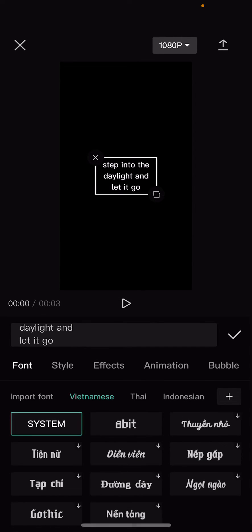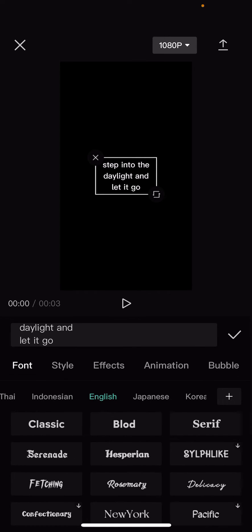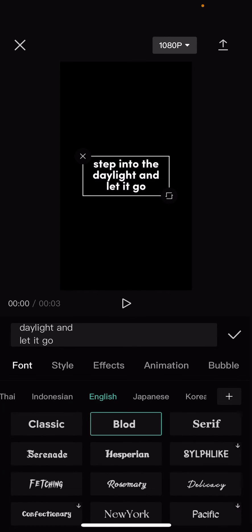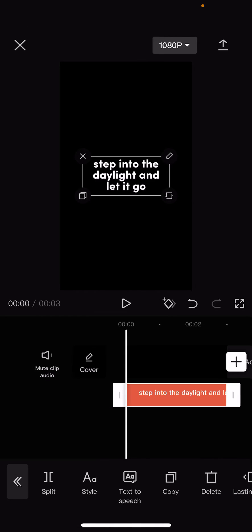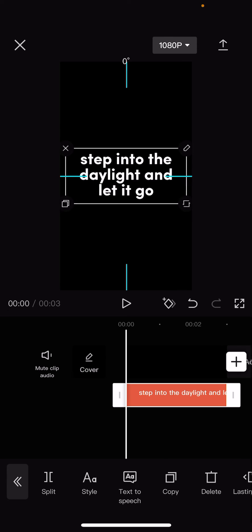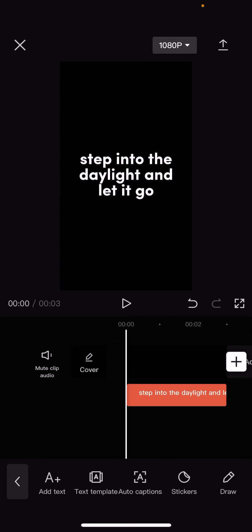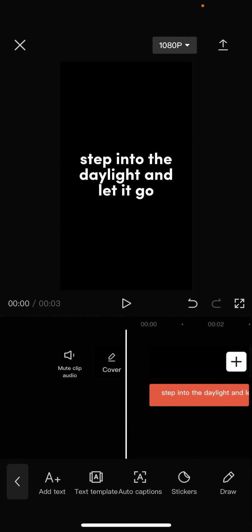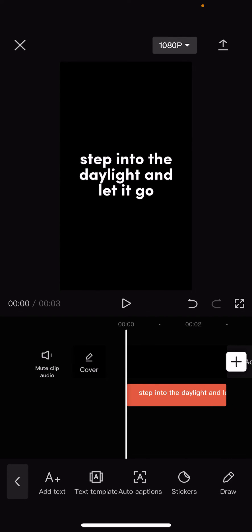And you can also change the font here, which I'm going to. And once you're done, you're just going to export it.